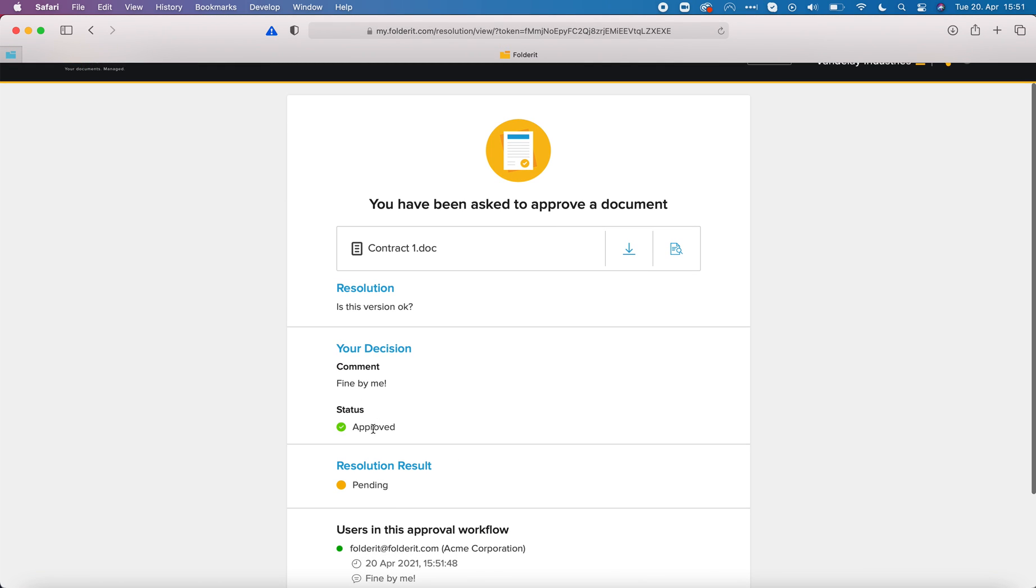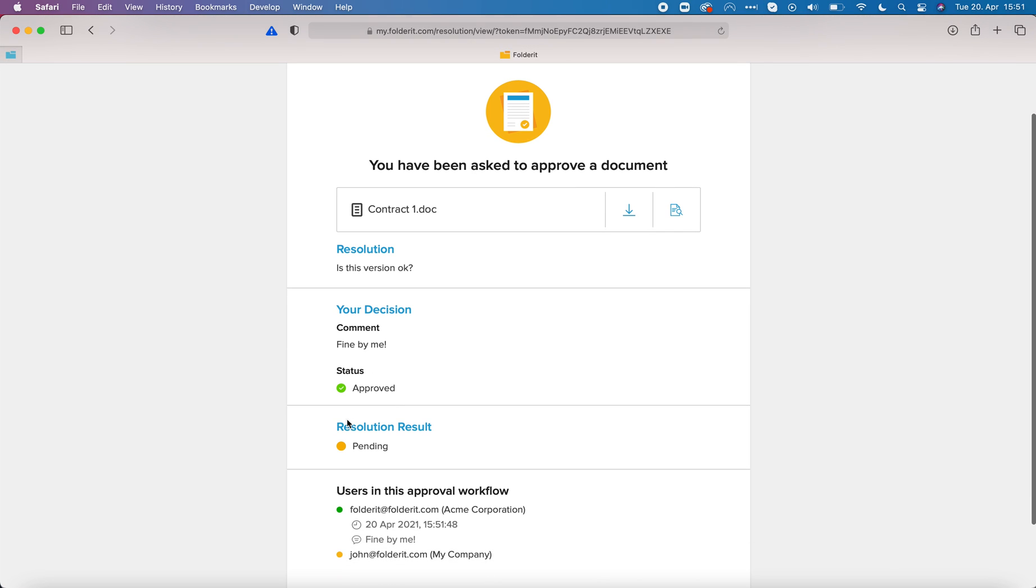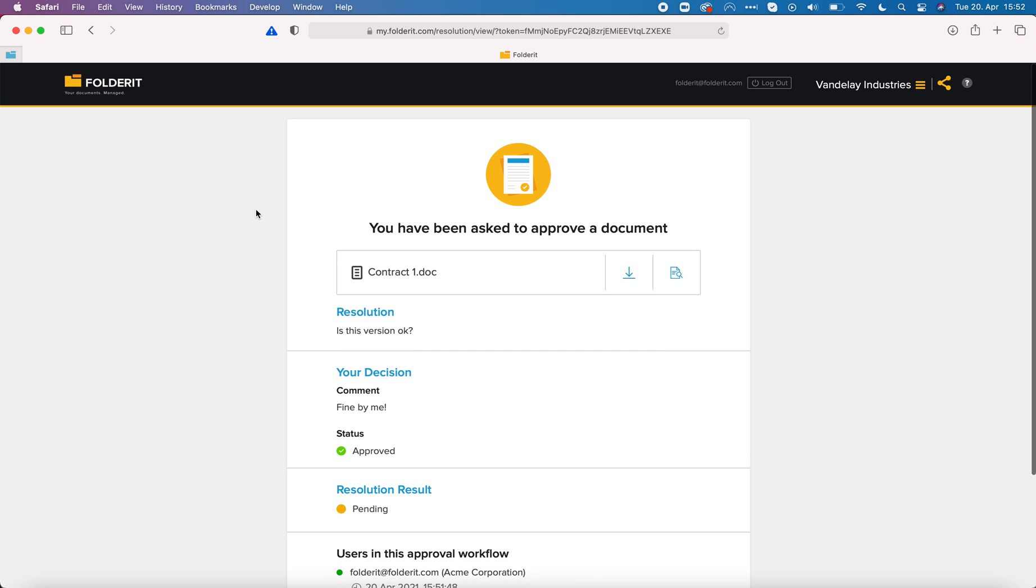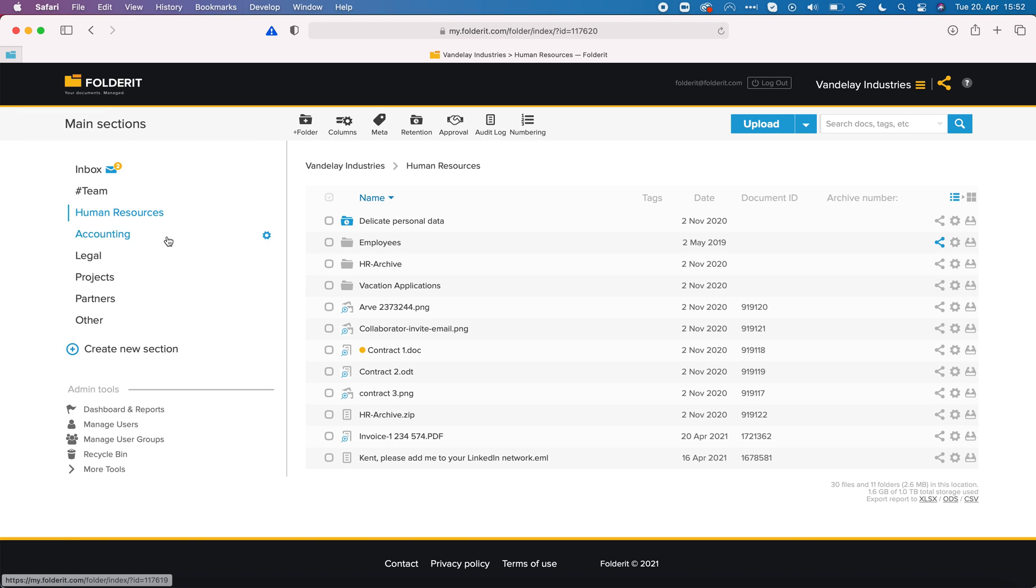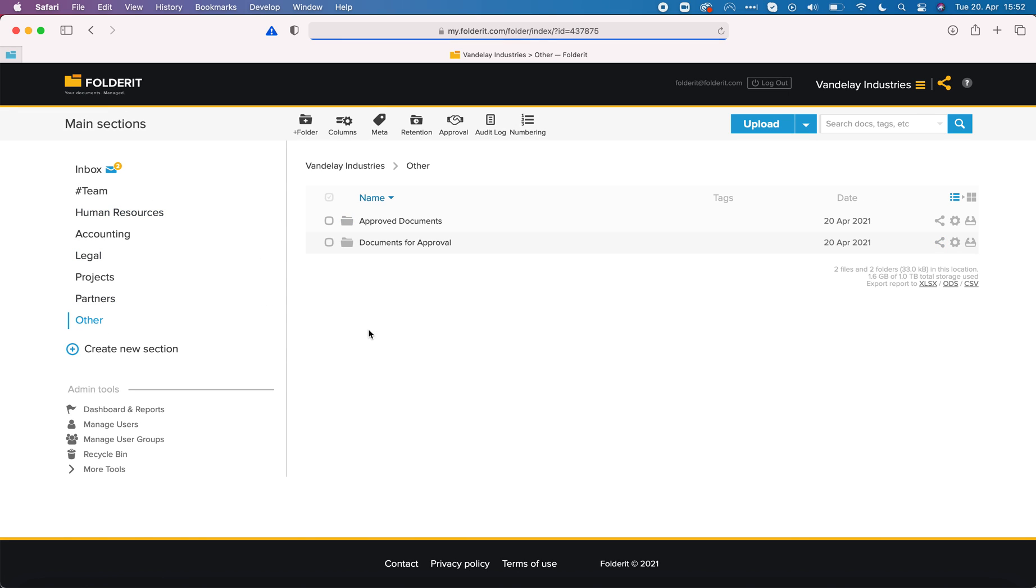You can see the report here. The status is approved, my decision was to approve it, but the file itself is not yet completely approved because now the system has sent the invitation to John and we are waiting for his approval too. This is how you manually for one particular file start approval workflow.